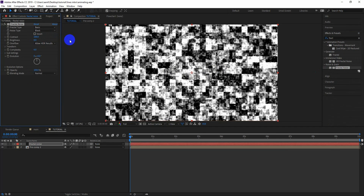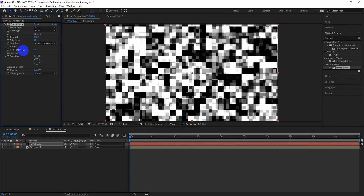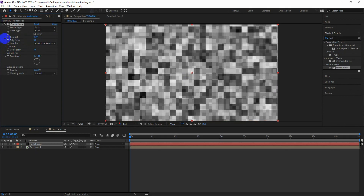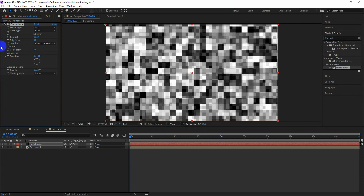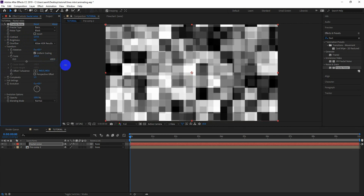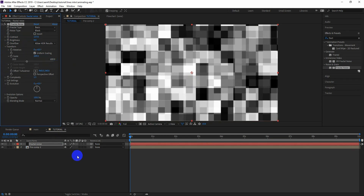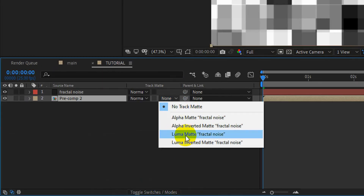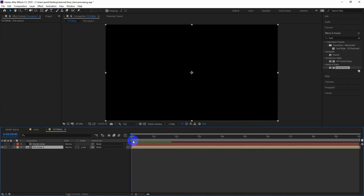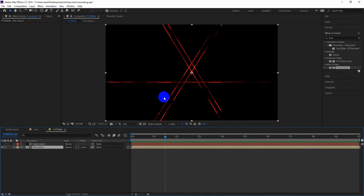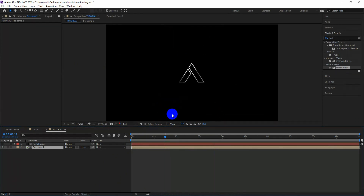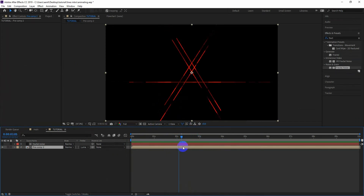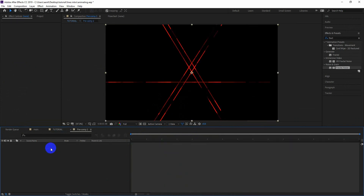Lock and increase the contrast. Decrease the complexity value and scale it a bit. Now select the precompose layer and change the Track Matte to Luma Matte.